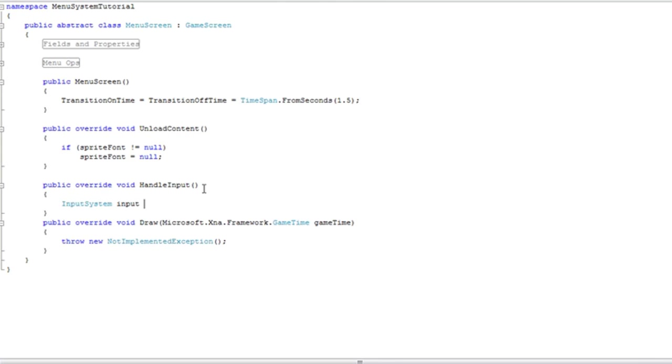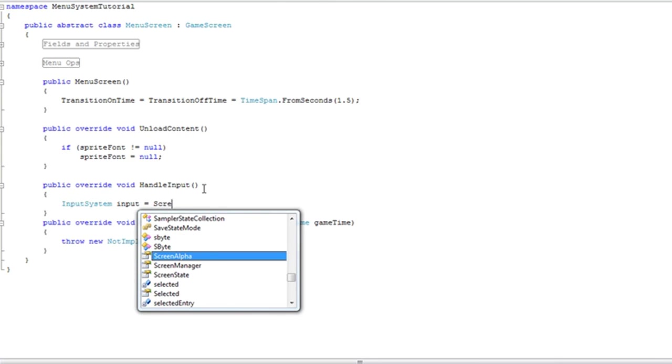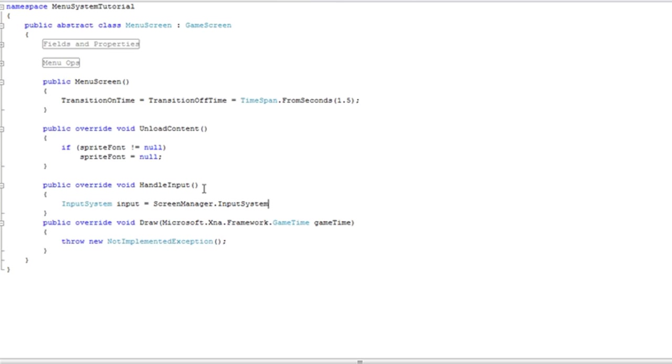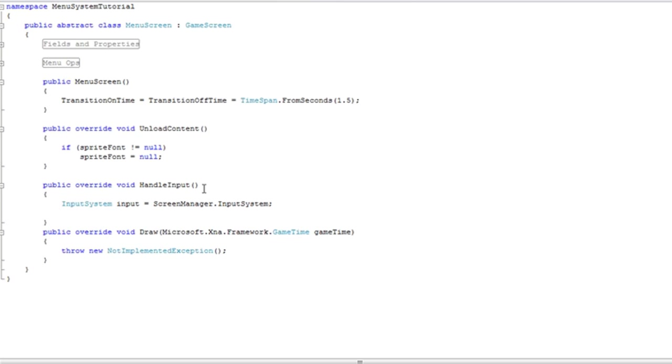Input is equal to screen manager dot input system. Now we're just getting a reference to that input system object.